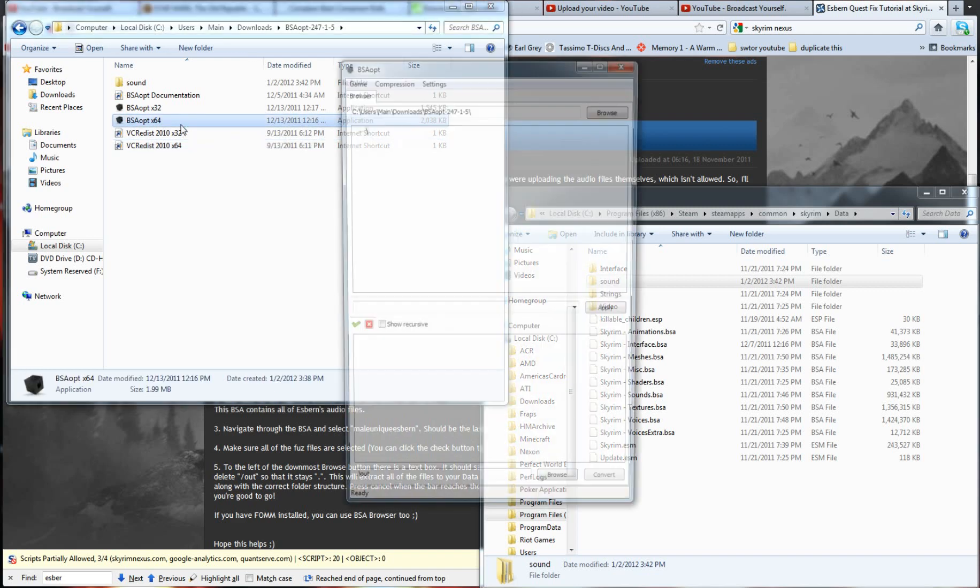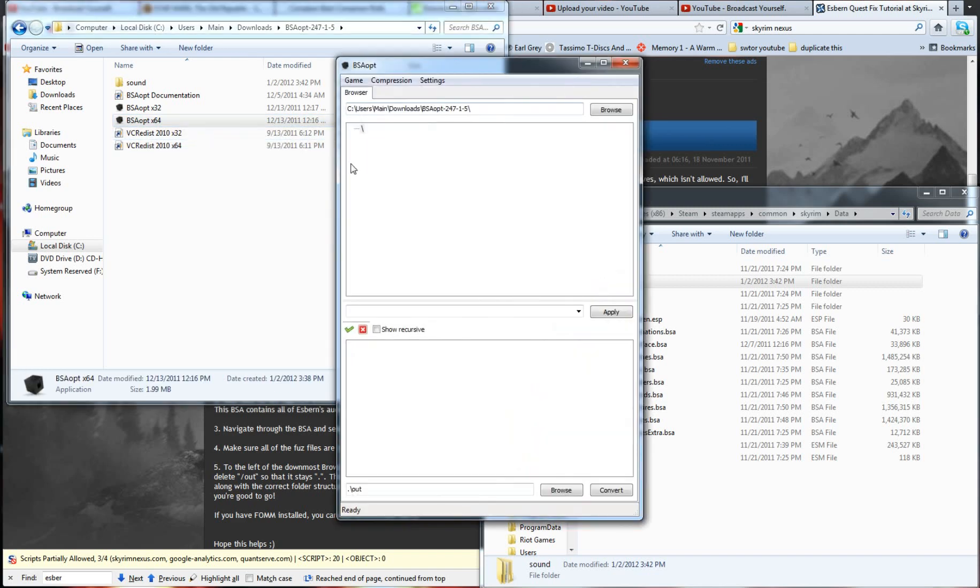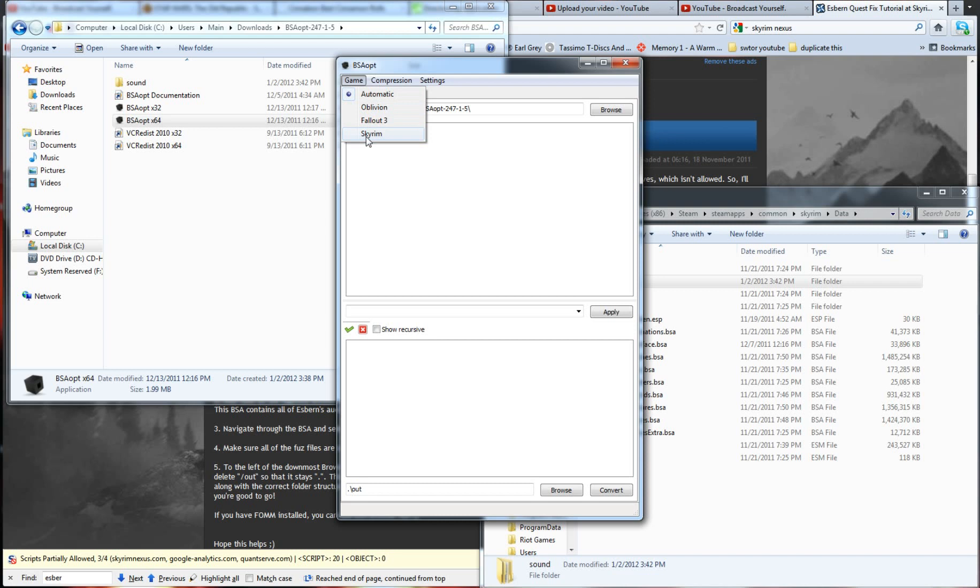Anyways, once you double click this application, you're going to get this little setup here. Now what you're going to do is you're going to select the game that you've got going. This pretty much works with all of the Bethesda games. So, since we've got Skyrim, you want to do Skyrim.